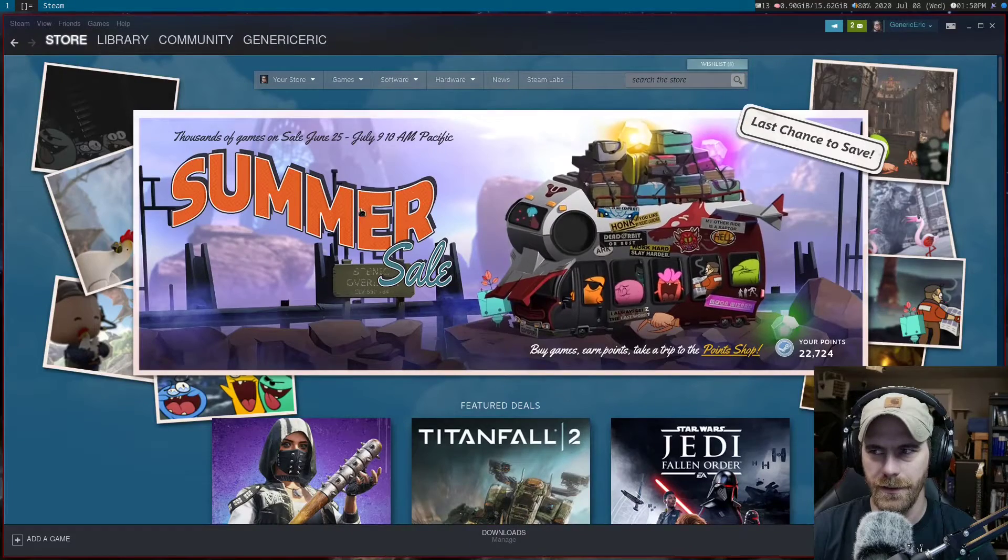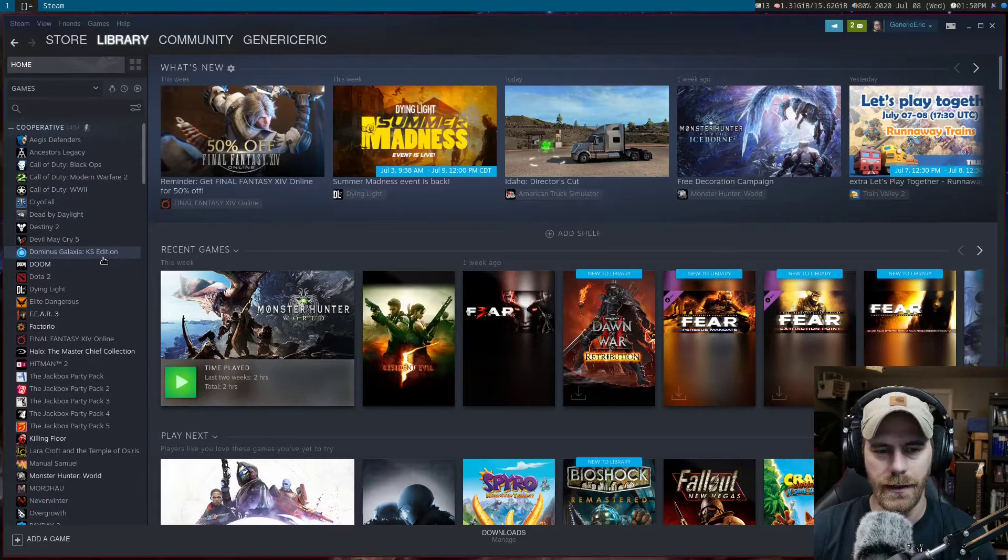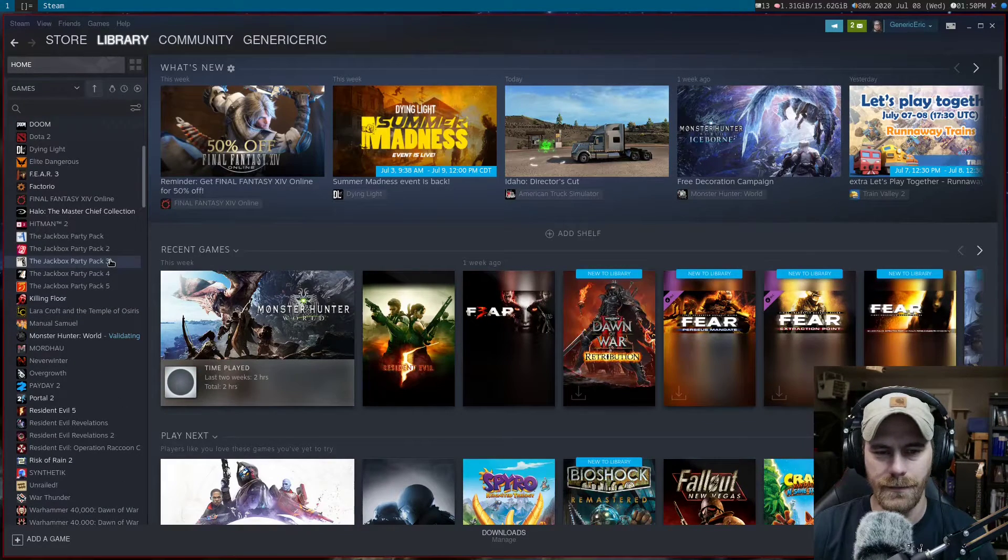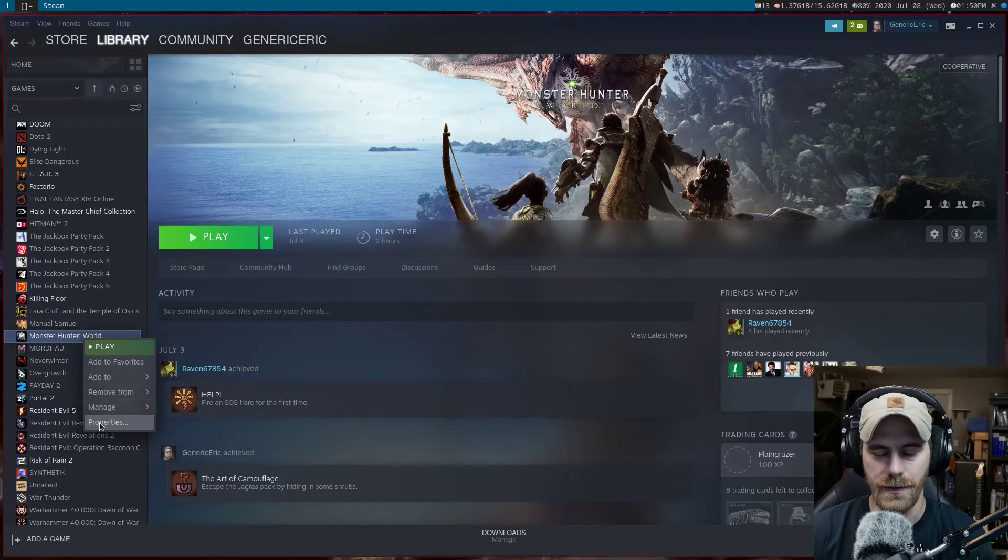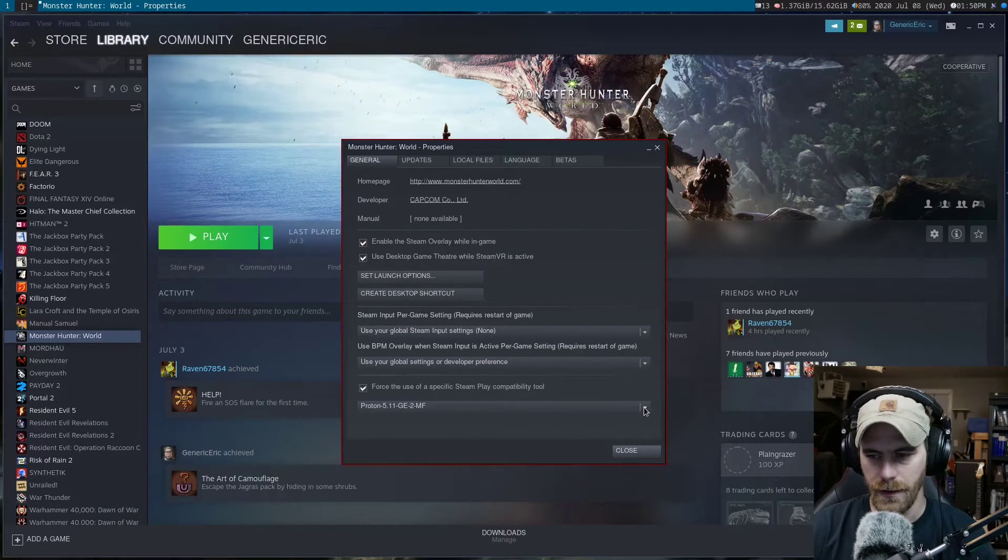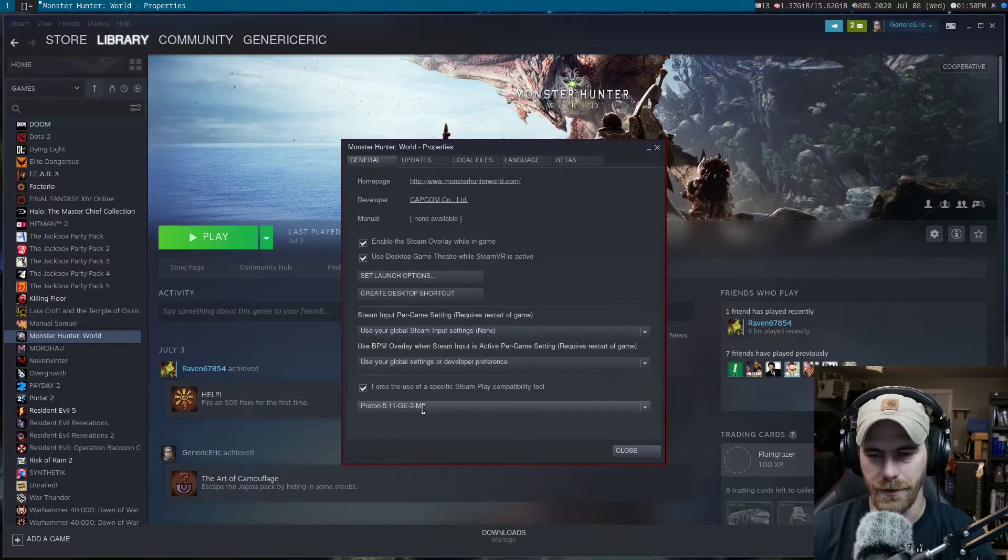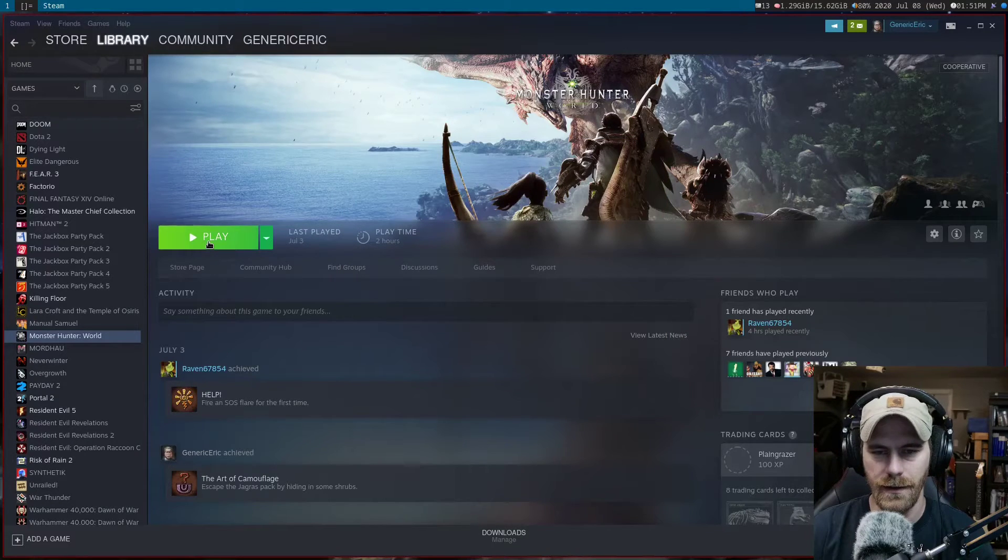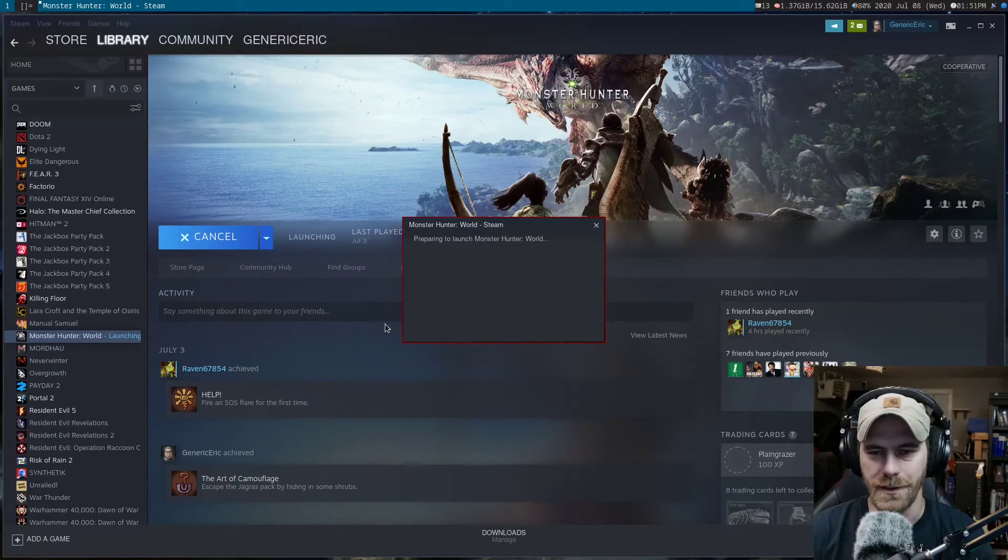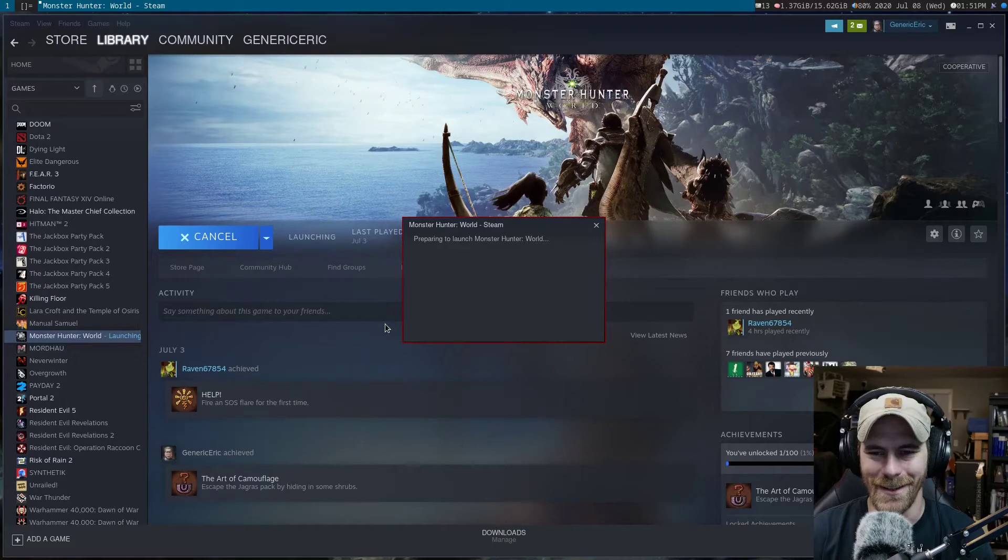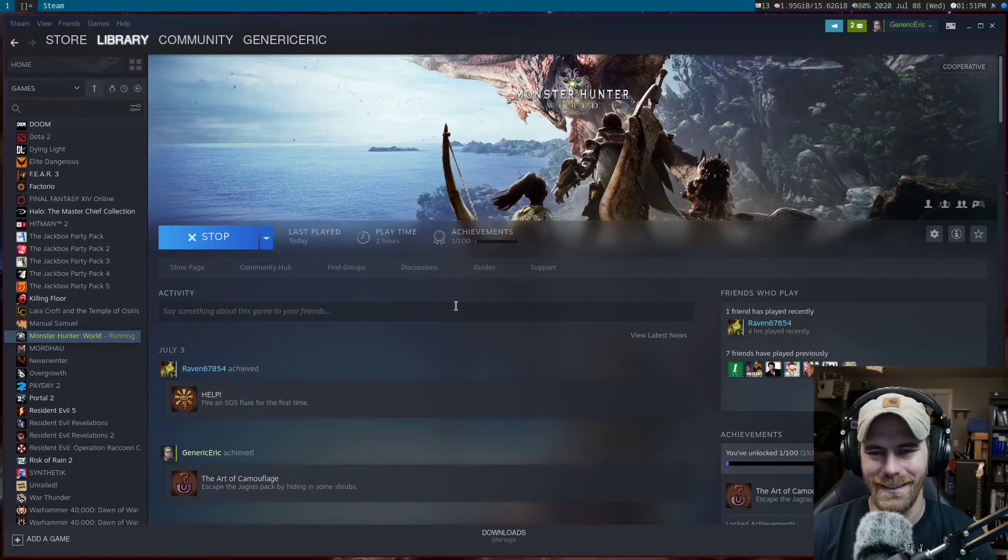Go to your library and pick whichever game. Monster Hunter World is one that runs out of the box with it. All you have to do is go to properties and force it to use GE-3. It'll just show up in that little menu there. This will probably go to my other monitor since it's the main monitor. Oh no, it goes to this one.